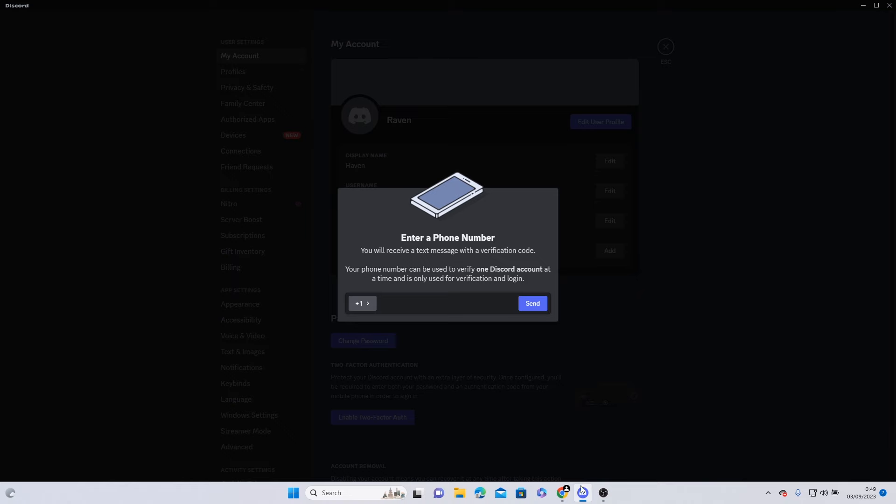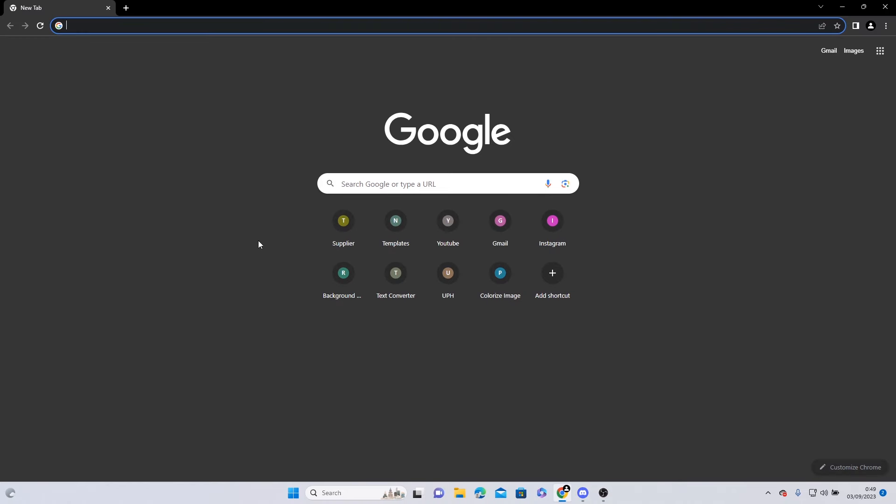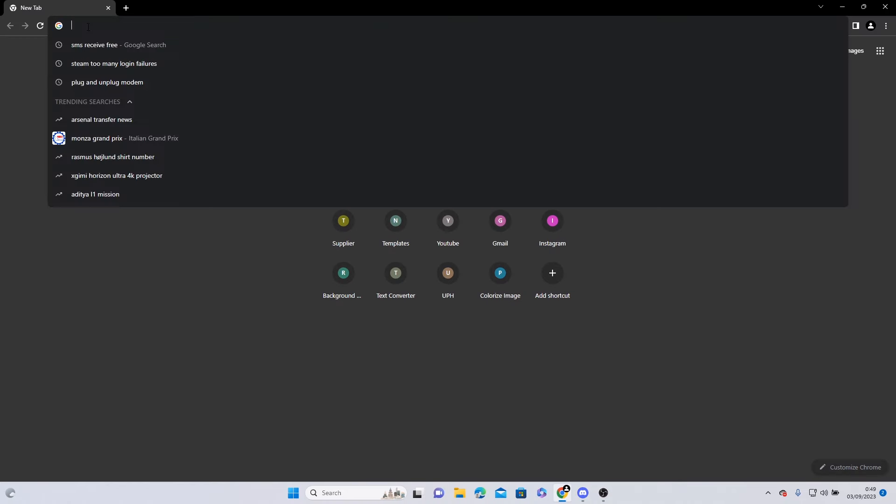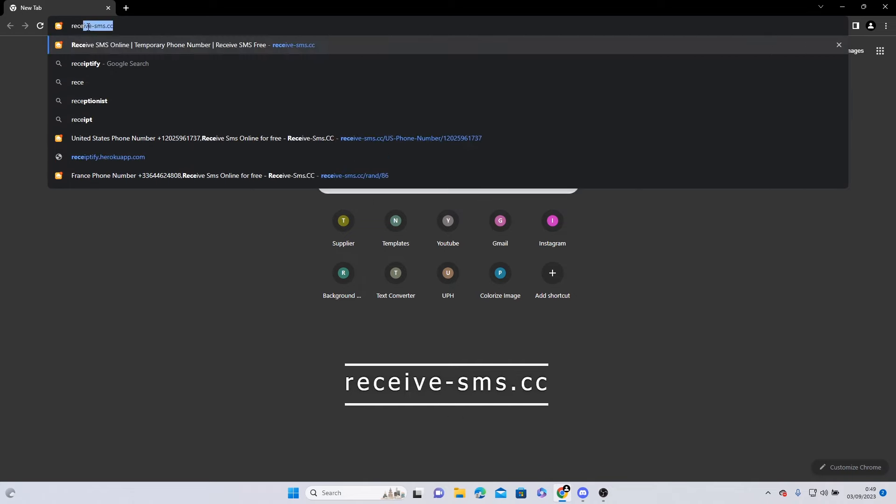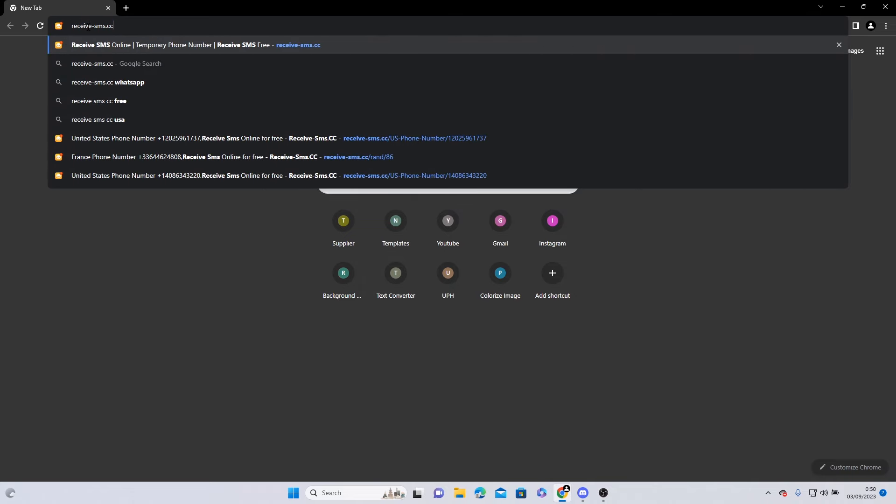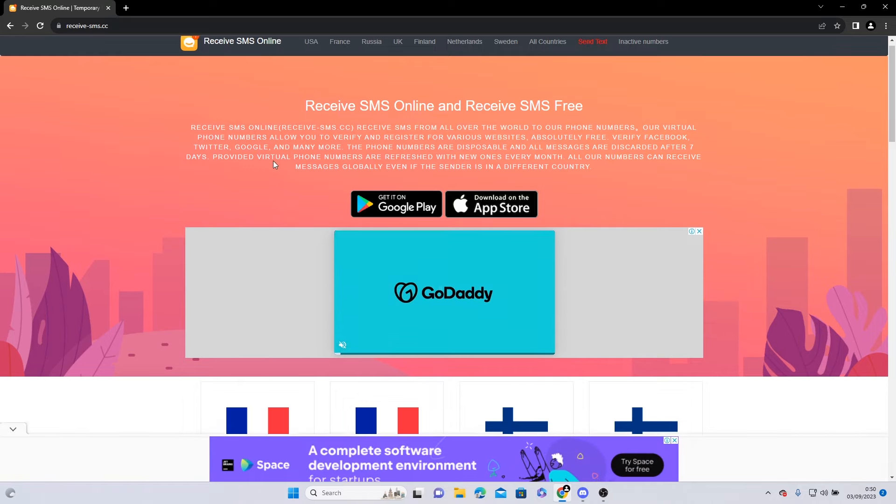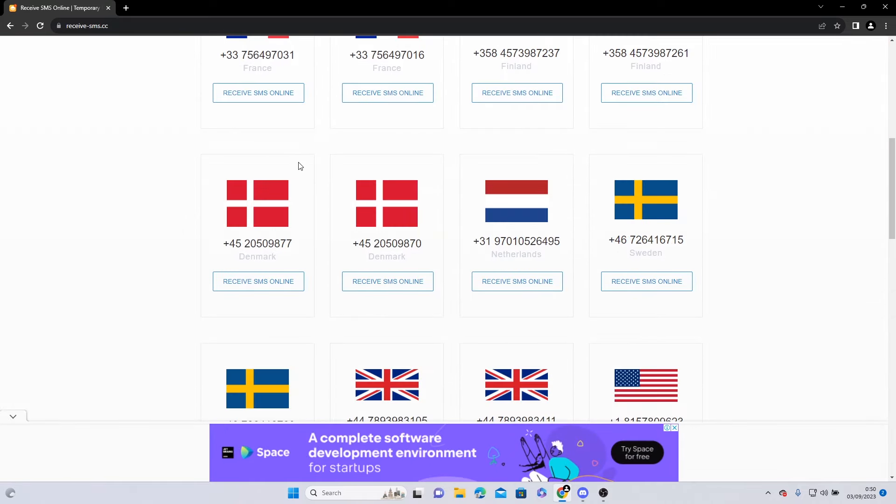First, open your browser and search receive-sms.cc and click on any number.